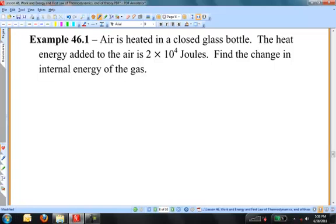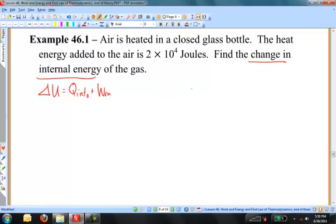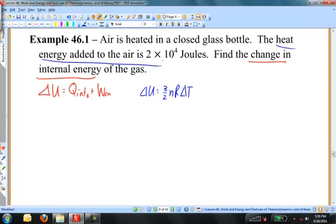What are we looking for in this problem? We're looking for the change in internal energy — that's delta U. There are a couple of equations that help us: one is the first law of thermodynamics, and the second relates things to the ideal gas: delta U is 3 halves NR delta T. In this problem they tell us about the heat energy added to the air, so the first law is going to be what we want to focus on.